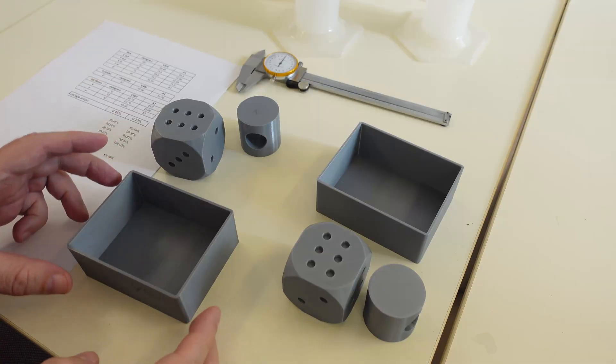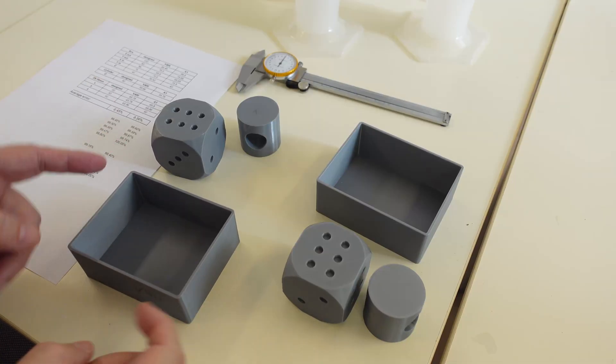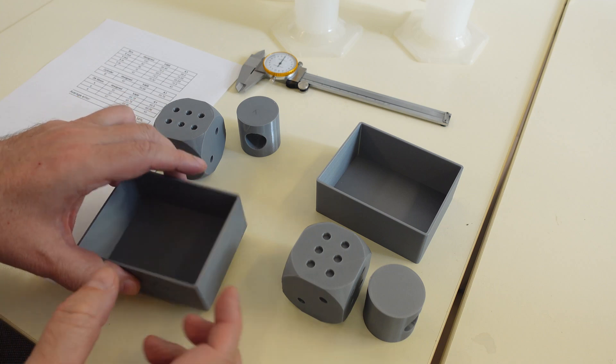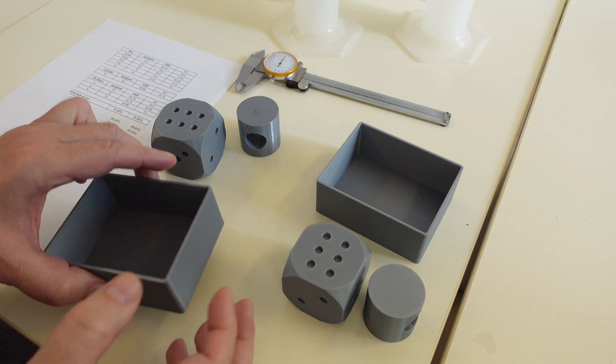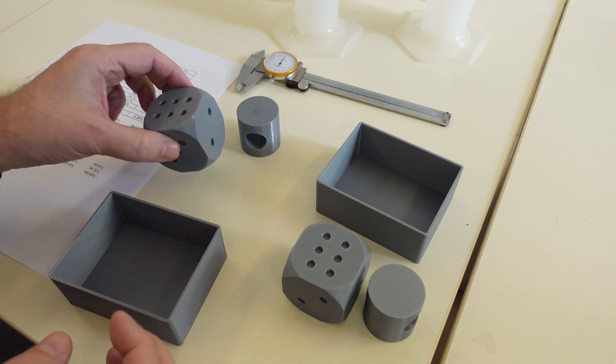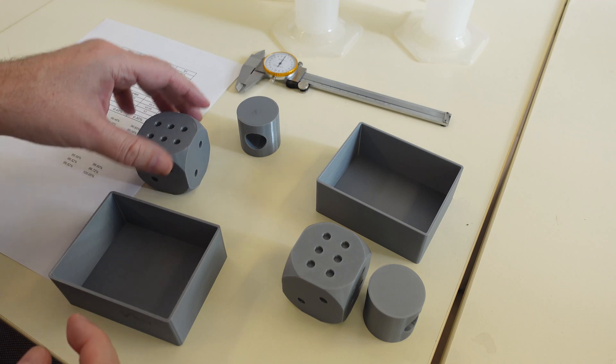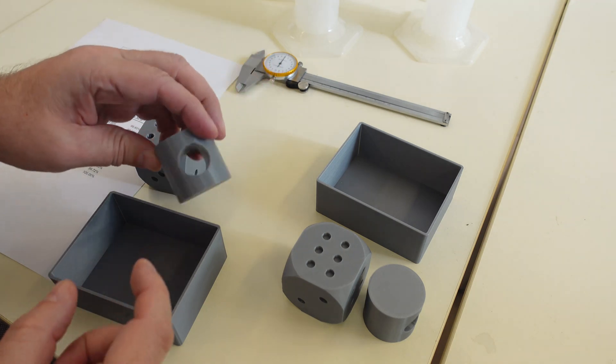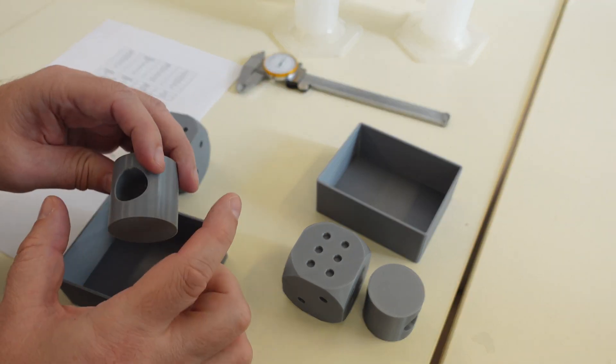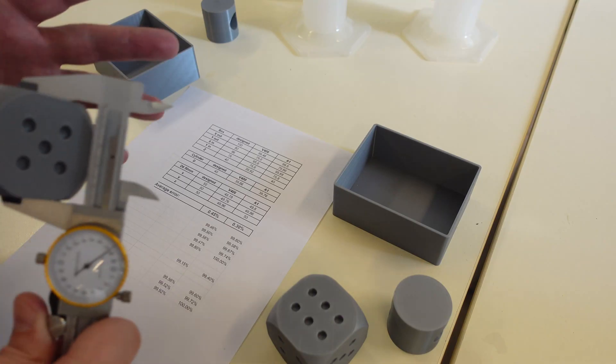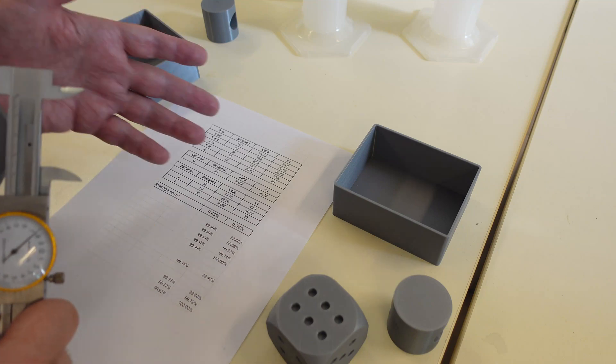On my box I measured the outer dimensions, also the inner dimensions, and the total height. On this D6 dice, the dimension in X, Y and Z direction. And on this cylinder I just measured the diameter. I will just show you one dimension. Later I will show you the whole table.